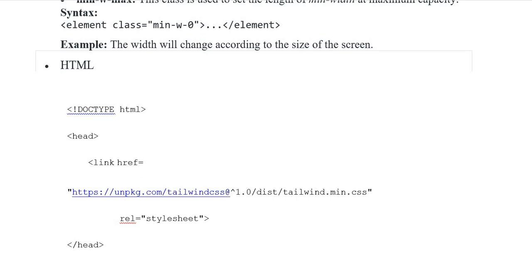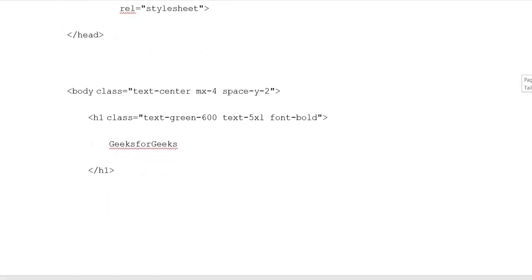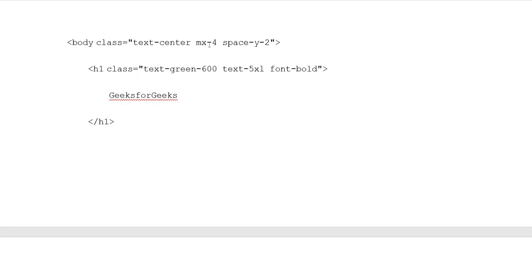We add the stylesheet reference and close the head tag. The body class includes text-center, max-w-4, and space-y-2 for y-axis spacing. The h1 class has text-green-600, text-5xl, and font-bold.